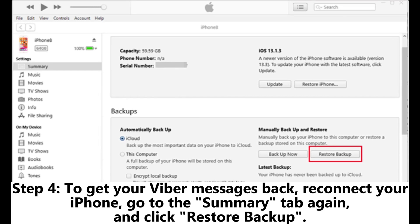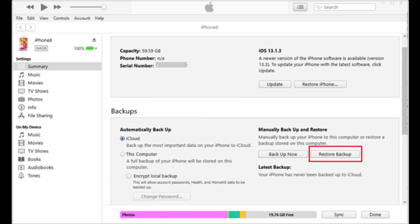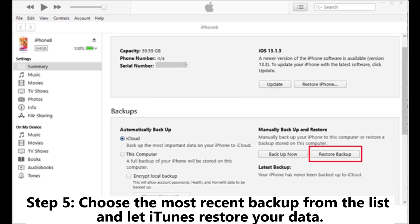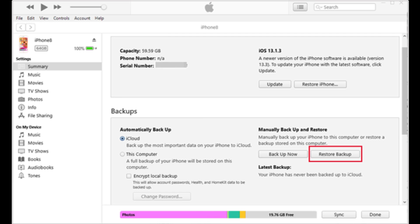Step 4: To get your Viber messages back, reconnect your iPhone, go to the Summary tab again, and click Restore Backup. Step 5: Choose the most recent backup from the list and let iTunes restore your data.